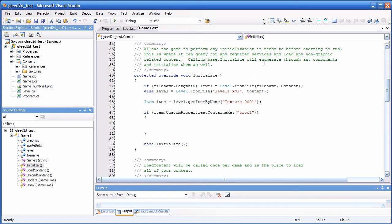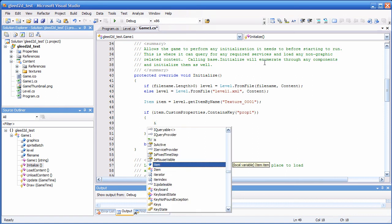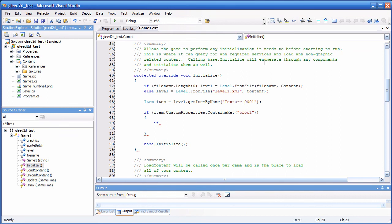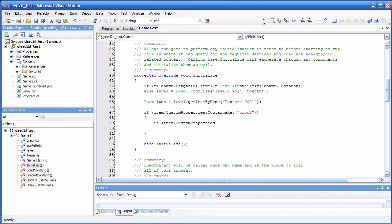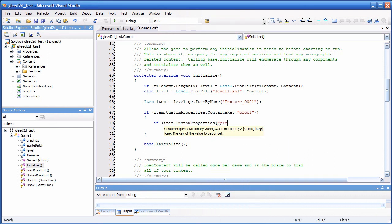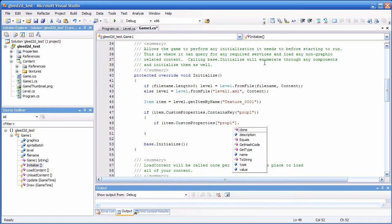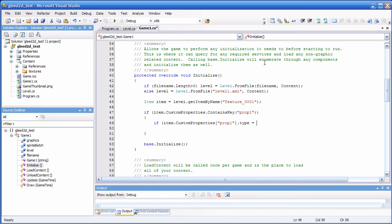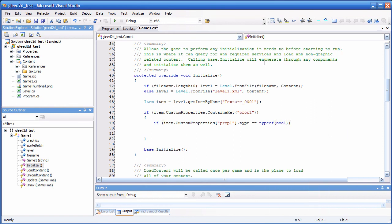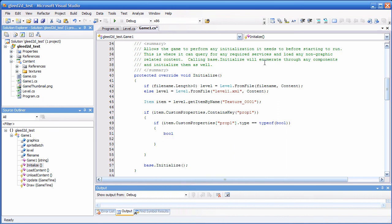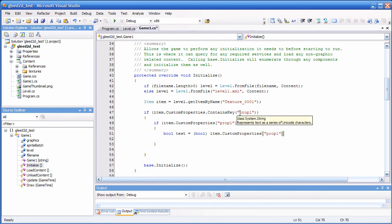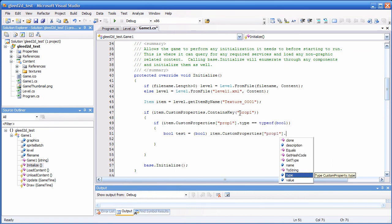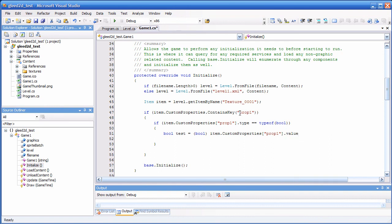Okay. Now, if there is one, I can check its type. If custom properties. Now. Prop one. Type. Is. Type. Bool. Then, do something else. And, what are we going to do? Let's say. Bool. Test. Equals. To. Now, we can cast. Bool. And then, take this. Dot. Value.